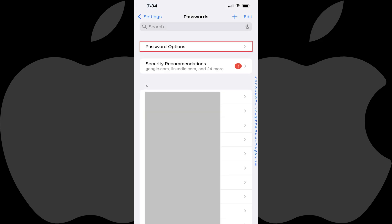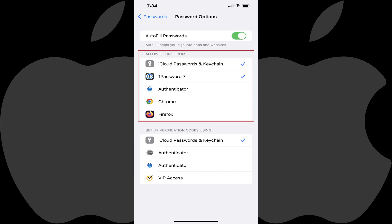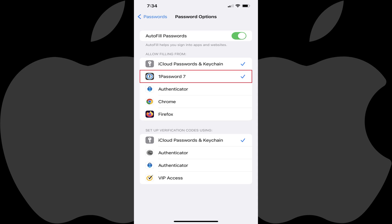Step 3. Click Password Options. You'll land on the Password Options screen. You'll see your current default password manager selected in the Allow Filling From section, along with iCloud Passwords and Keychain. You can see my current default password manager is 1Password.